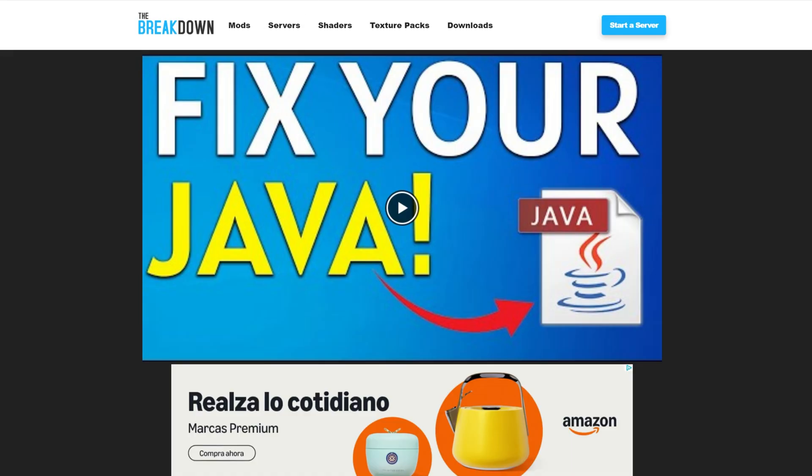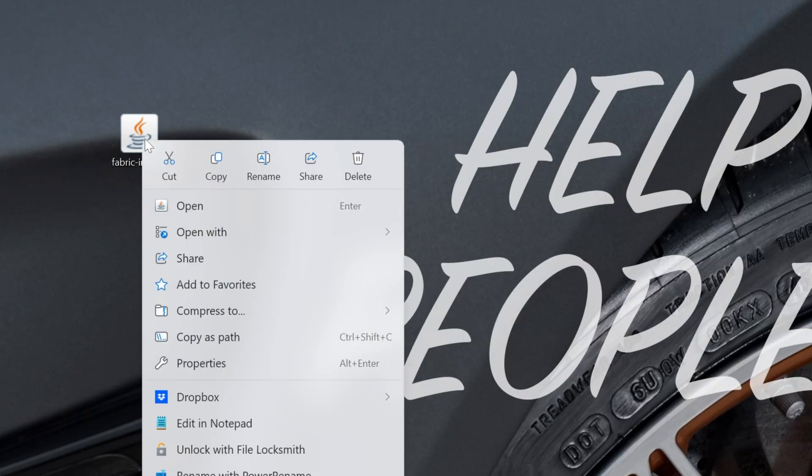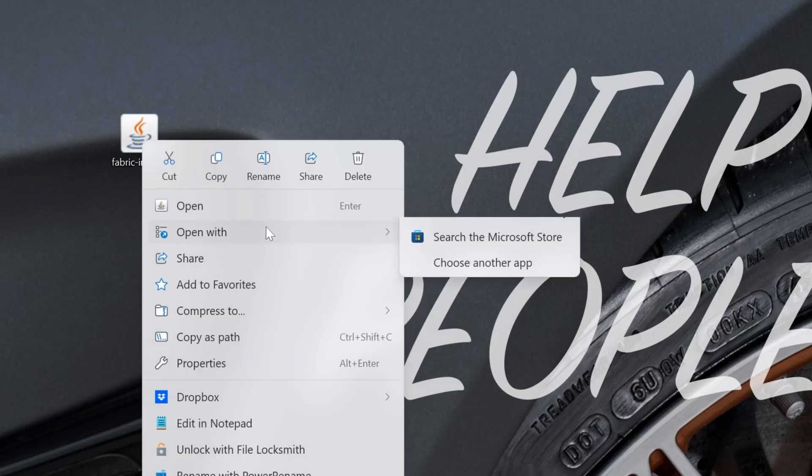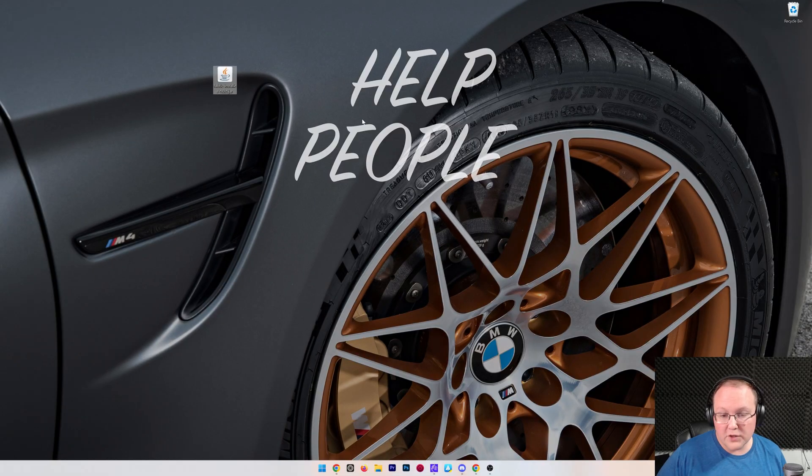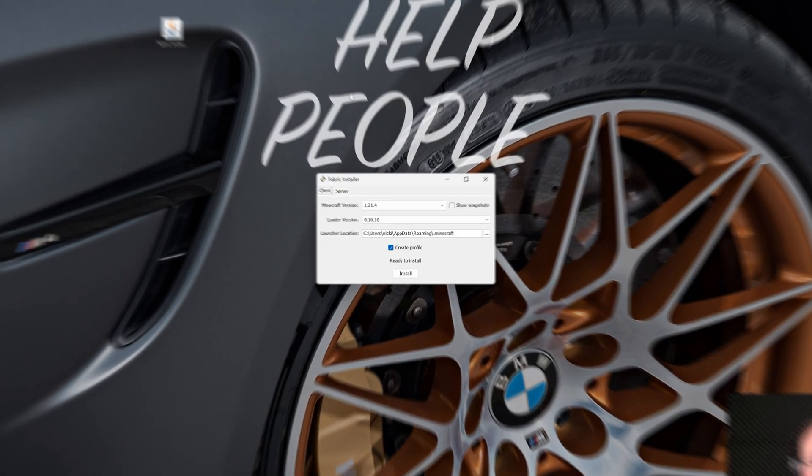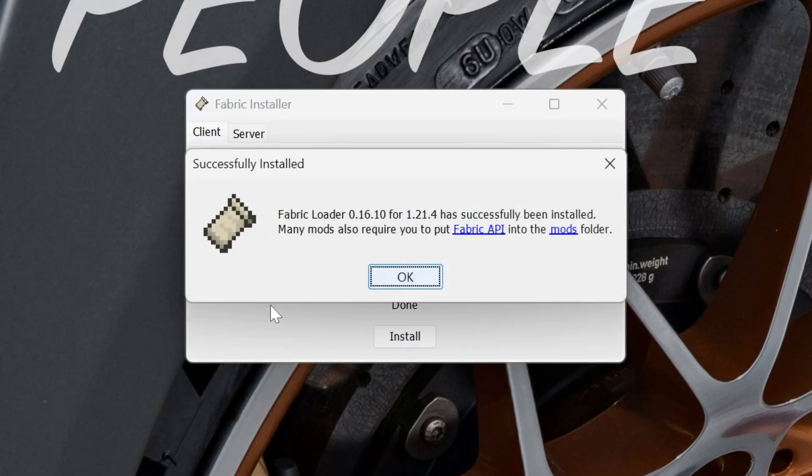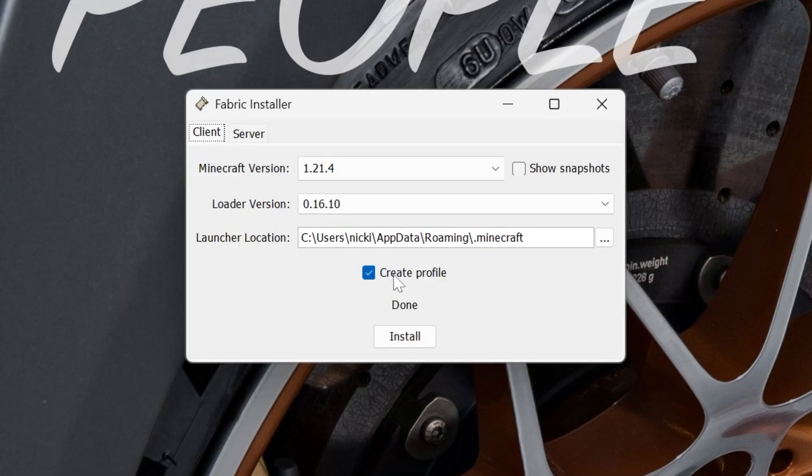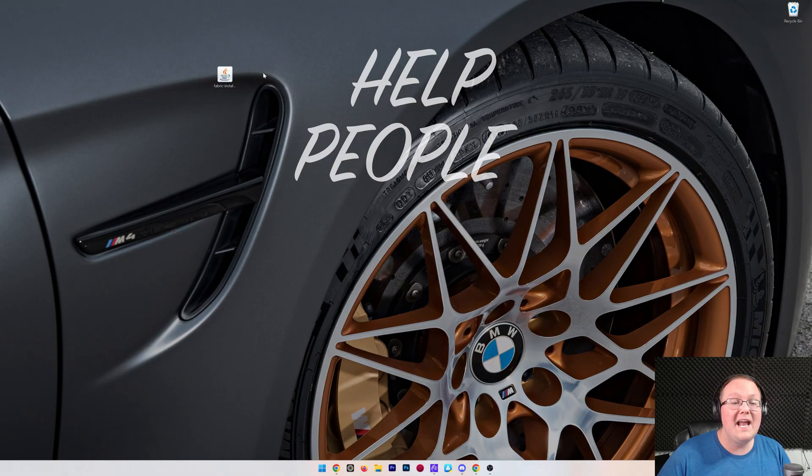We can now minimize our browser and right click, open that Fabric installer. First thing we want to do is actually click on client and click install. This is going to install Fabric locally. Like I said, everyone who joins the server, yourself included, needs Fabric installed into their Minecraft launcher. That's what we just did with this installation. Click OK, close out of the installer.